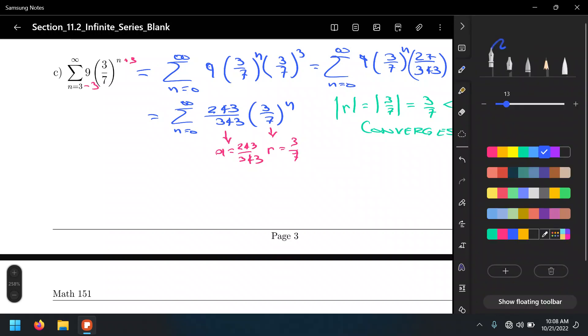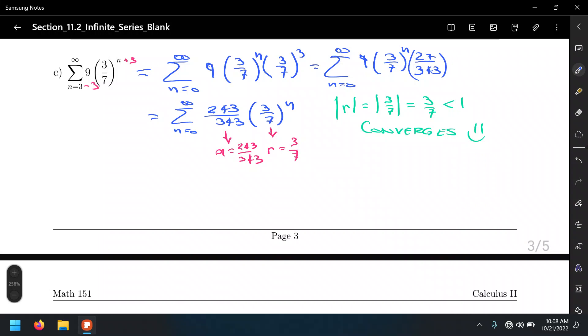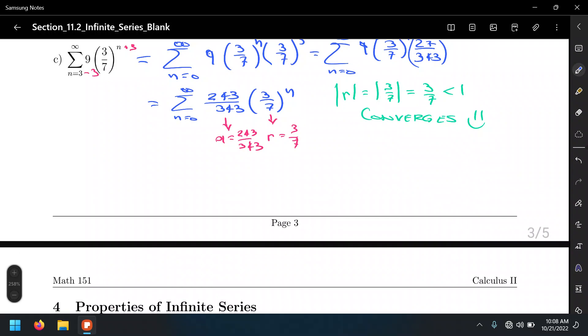This means converges — converges by the geometric series test. And because this is a convergent geometric series, we can go ahead and find that infinite sum. So S sub-infinity equals A over 1 minus R, where A, we got it here.